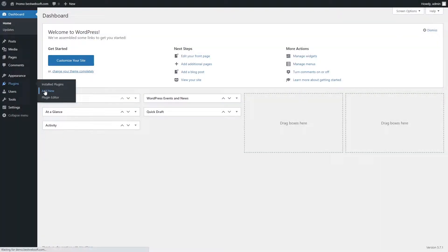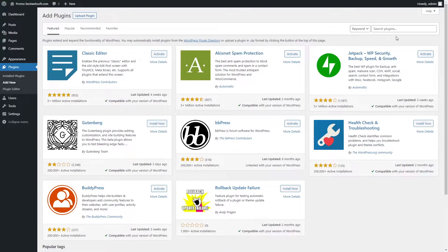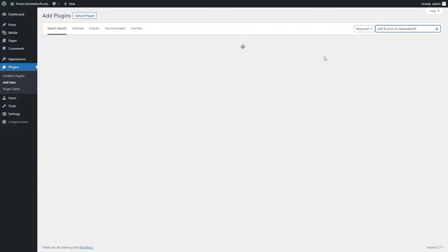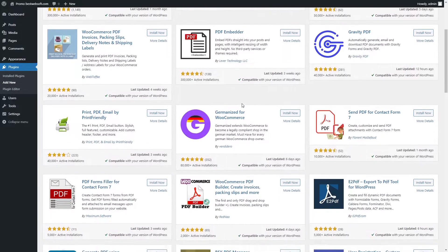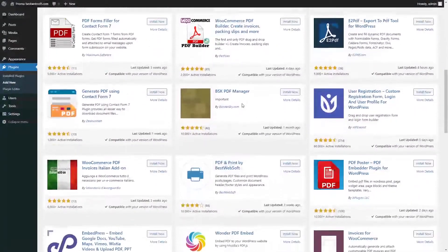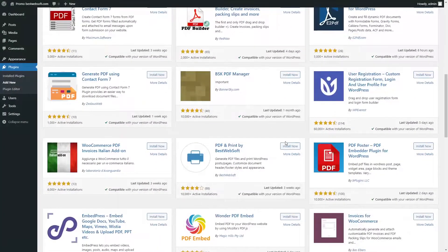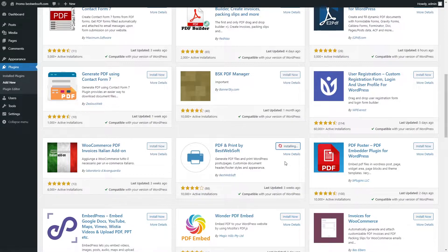Let's start by installing the plugin. To do so, we need to go to Plugins and click Add New. Now we need to search for a plugin. Type PDF and Print by BestWebSoft. Click Install and Activate.